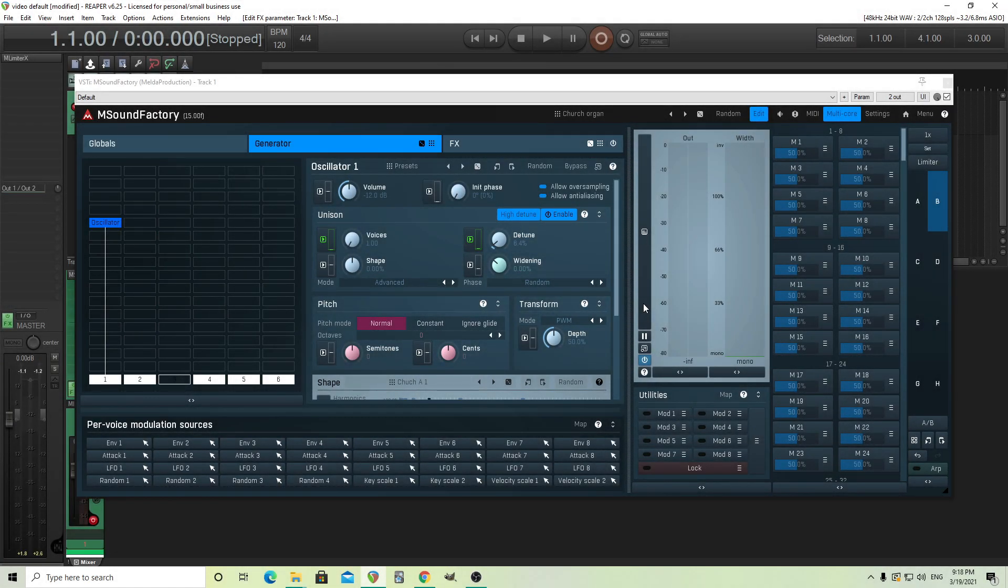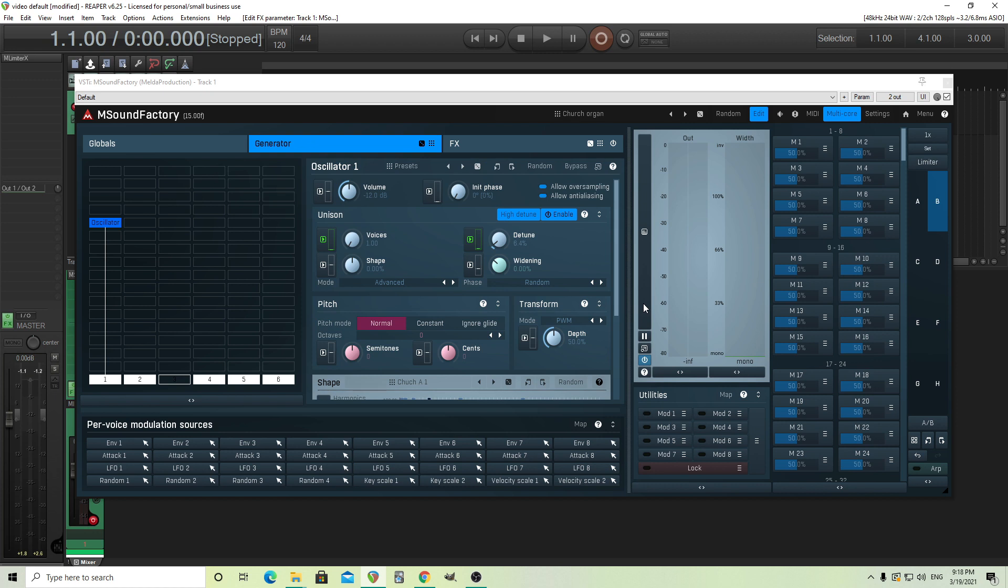Hey, I'm back. This is Chandler for Melder Production, and today I thought I'd go over some sound design stuff that has to do with organs.